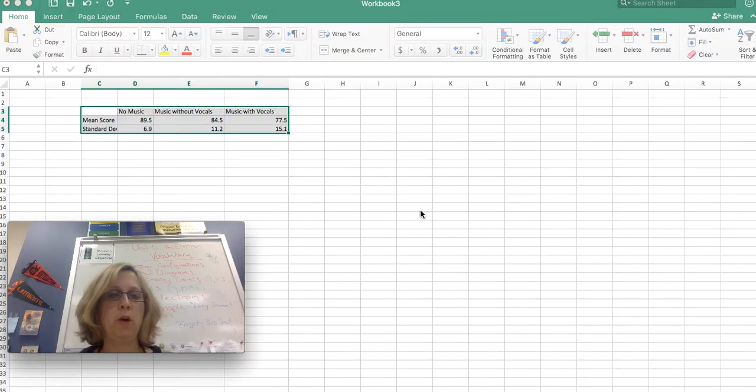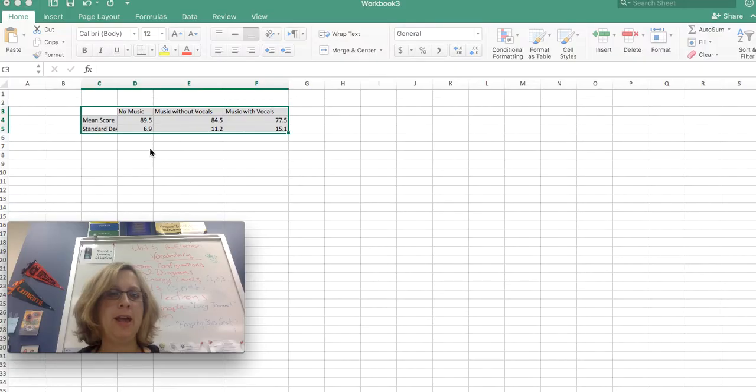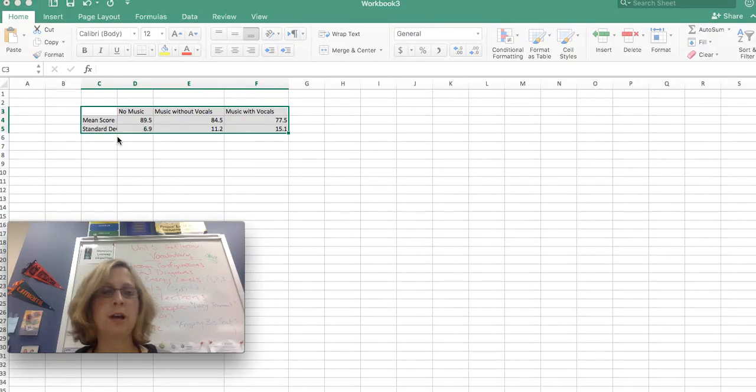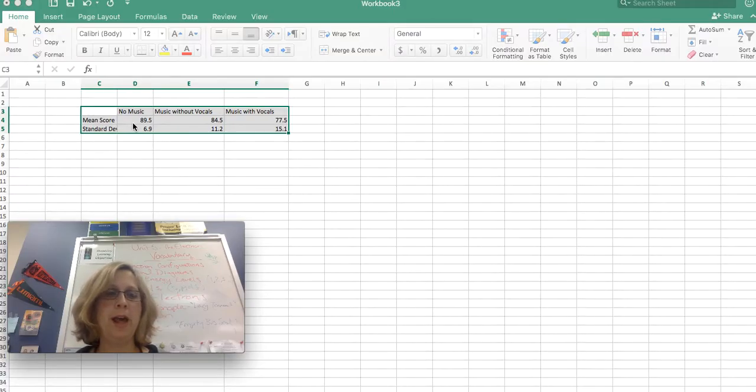First thing you're going to need to do is type in basically a summary data chart. You may have done your mean score and standard deviation elsewhere in Excel, or you may have done it on your calculator, but you're going to want to have just the summary.